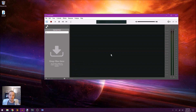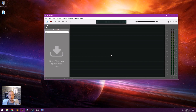Hi guys, in this video I want to show you why I like using Ocean Audio. It's O-C-E-N Audio, and it's a really great audio editor.